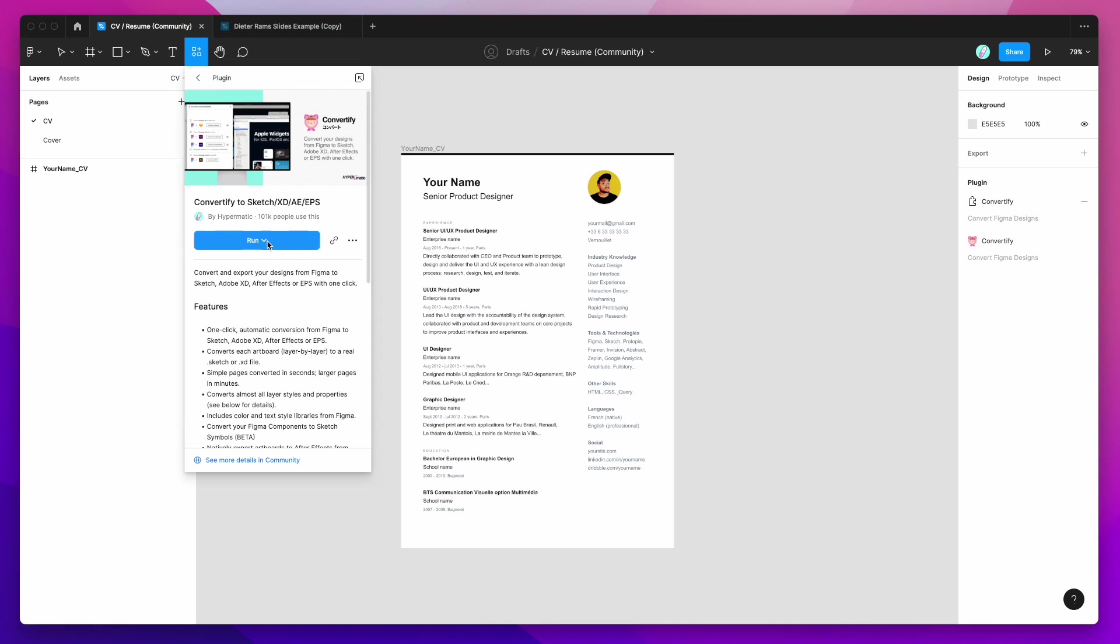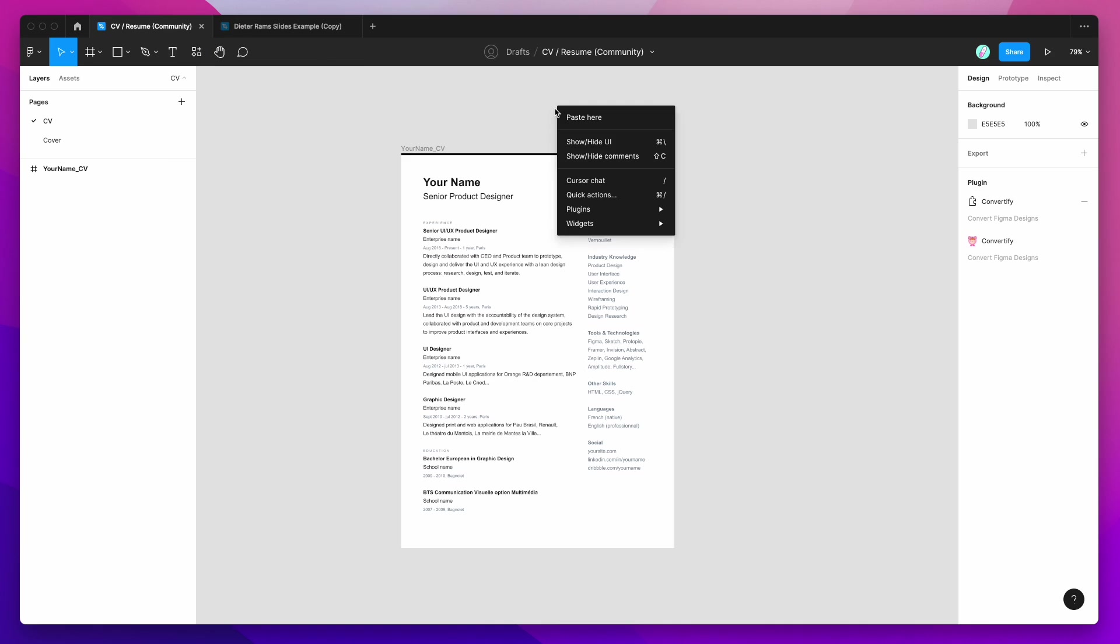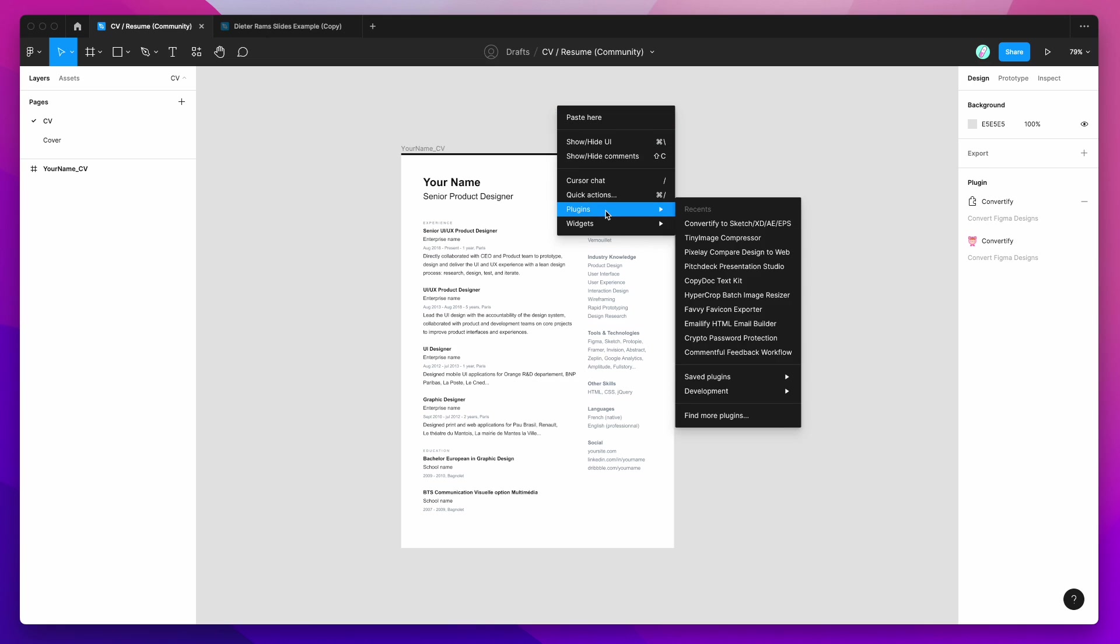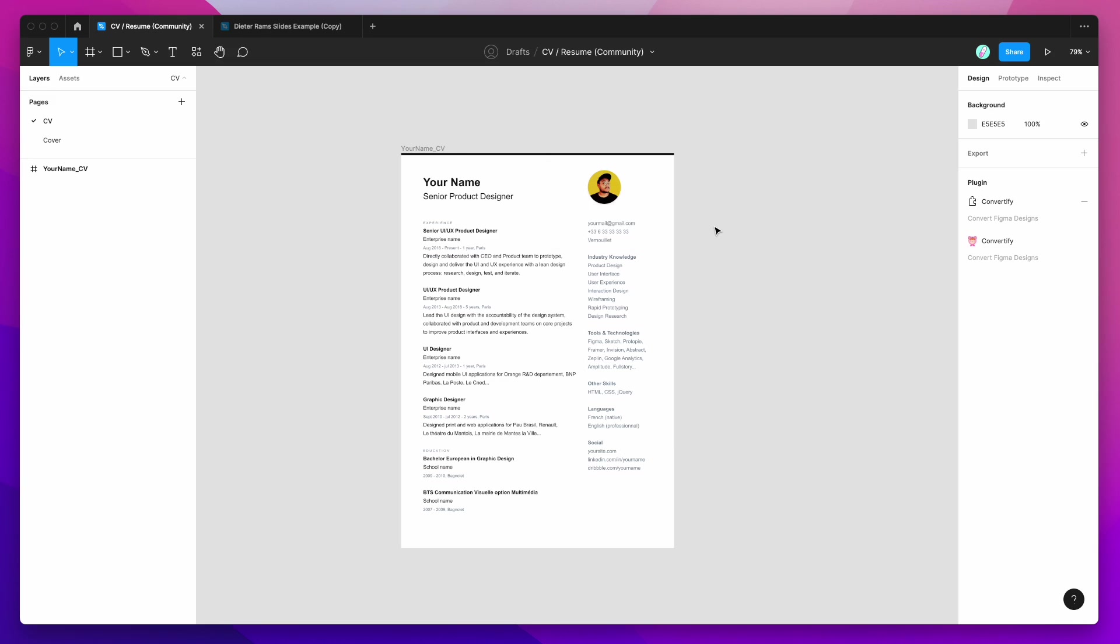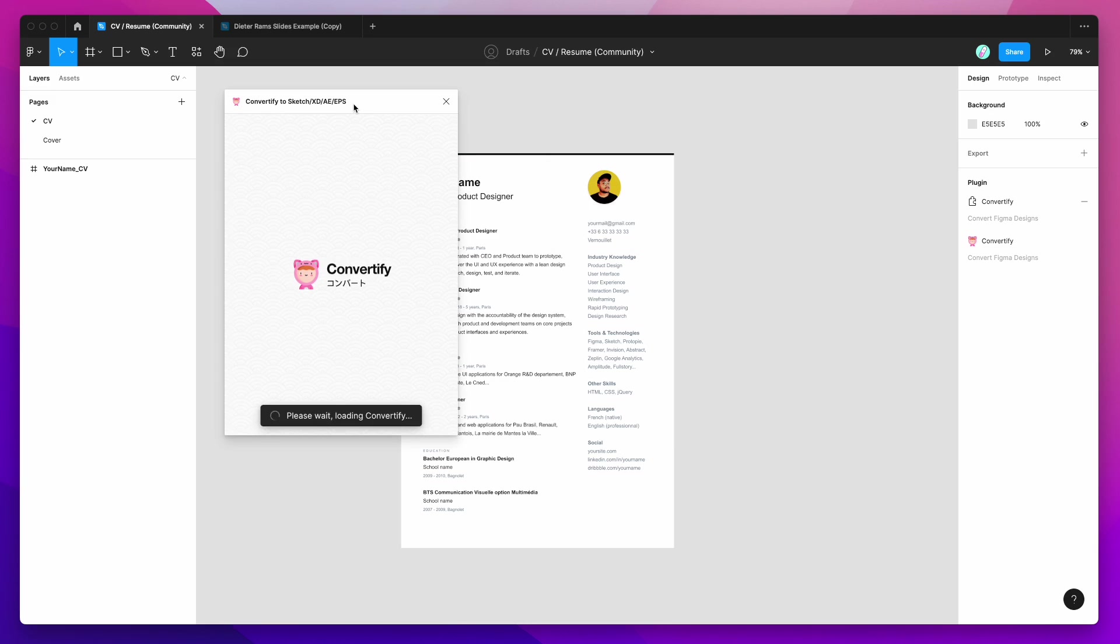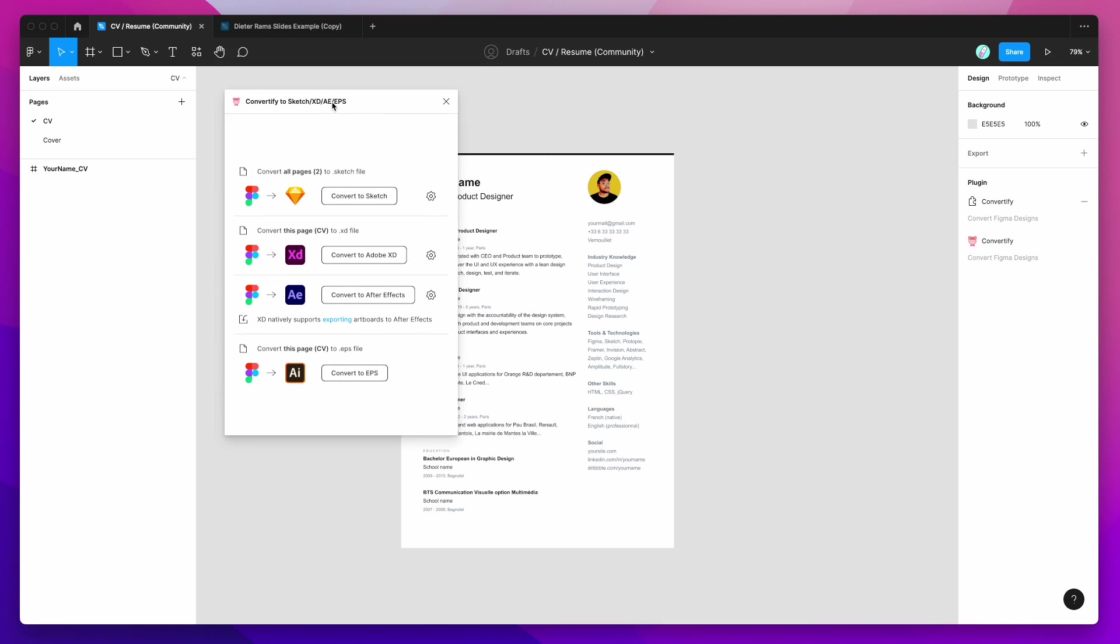And once you've got it saved, you can either run the plugin by just clicking the run button here or you can right click anywhere on your page, go down to plugins and then under saved plugins, you'll see Convertify pop up. I've already got it in my recent plugins, so I'm just going to click on the Convertify plugin from there and that's going to run the plugin.